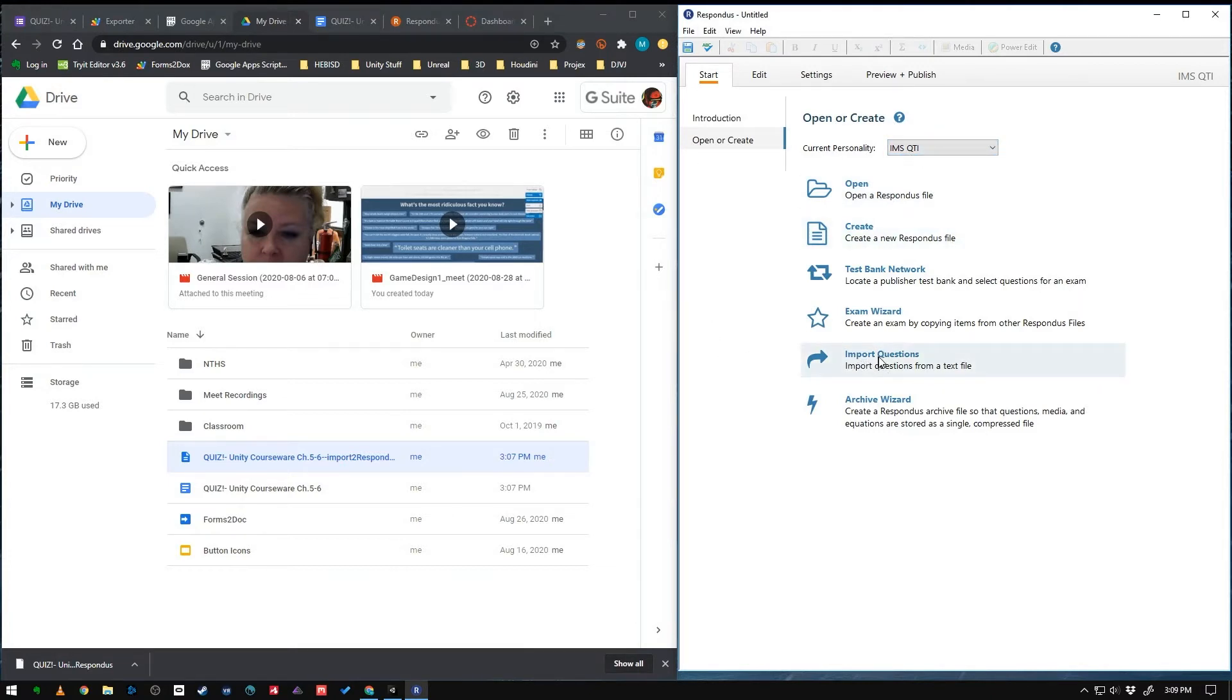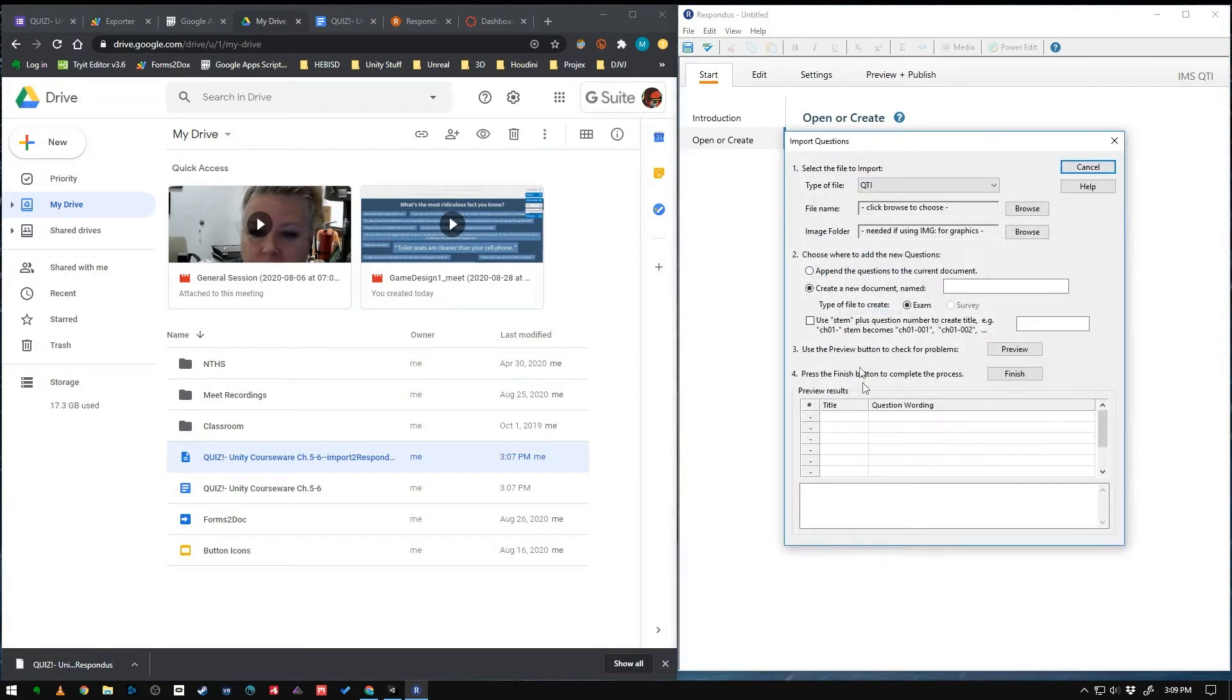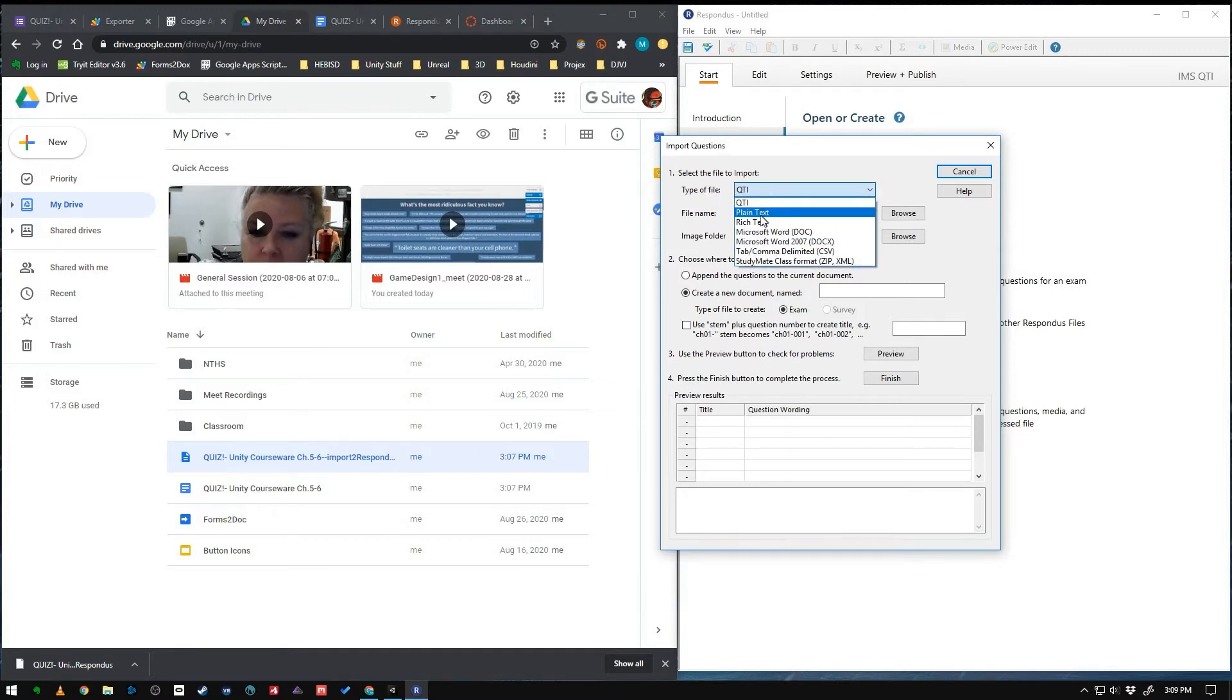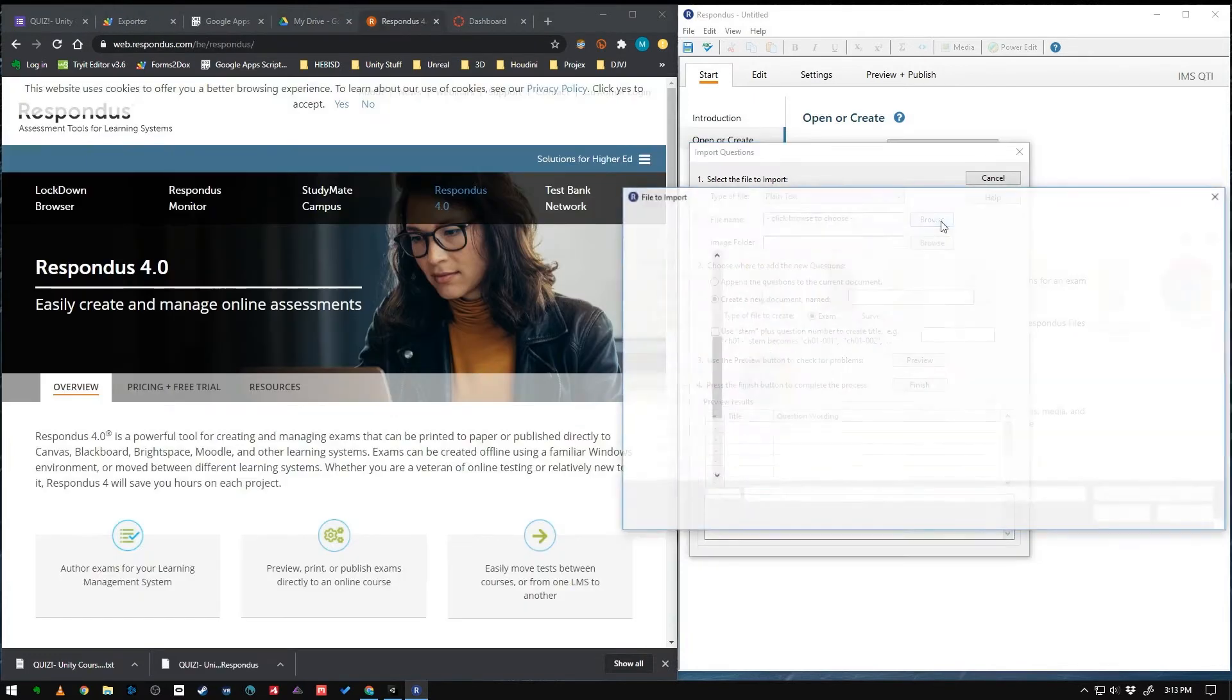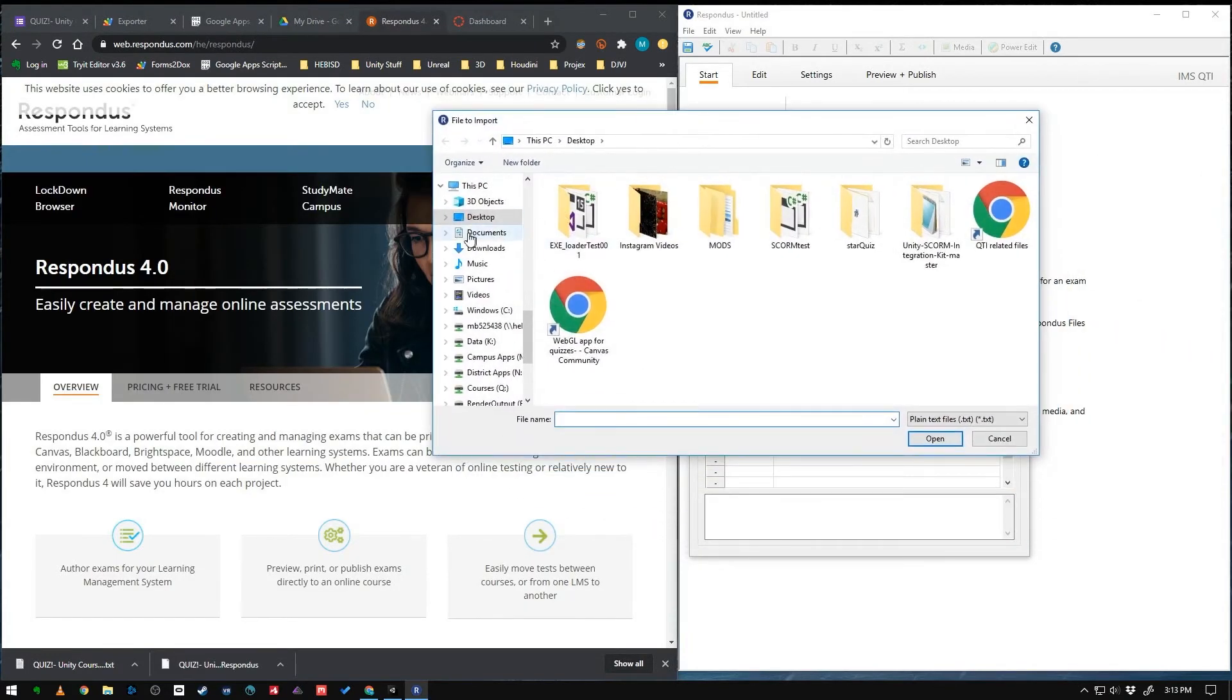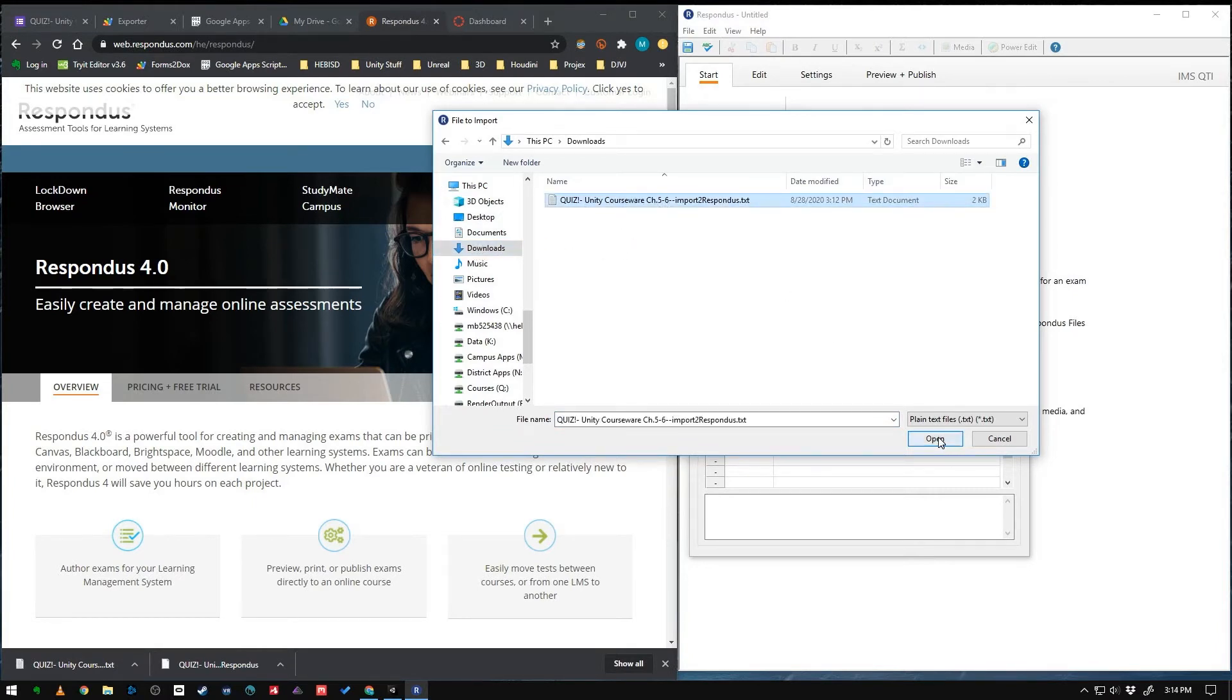Next, we need to import our questions from that text file. So click that button. And then we're going to make sure the type of file is plain text. Because that's what I exported it out as. So when we click Browse and we go to our Downloads folder, there it is. There's our text file. Click Open.